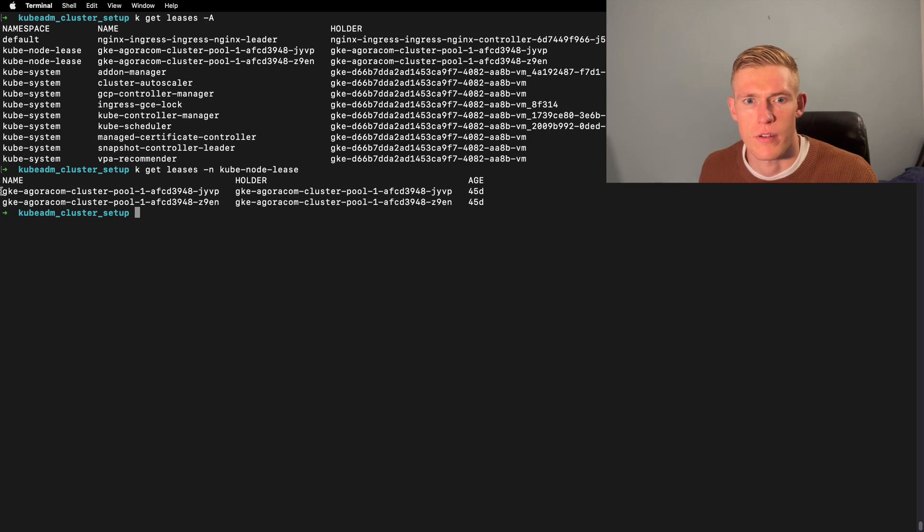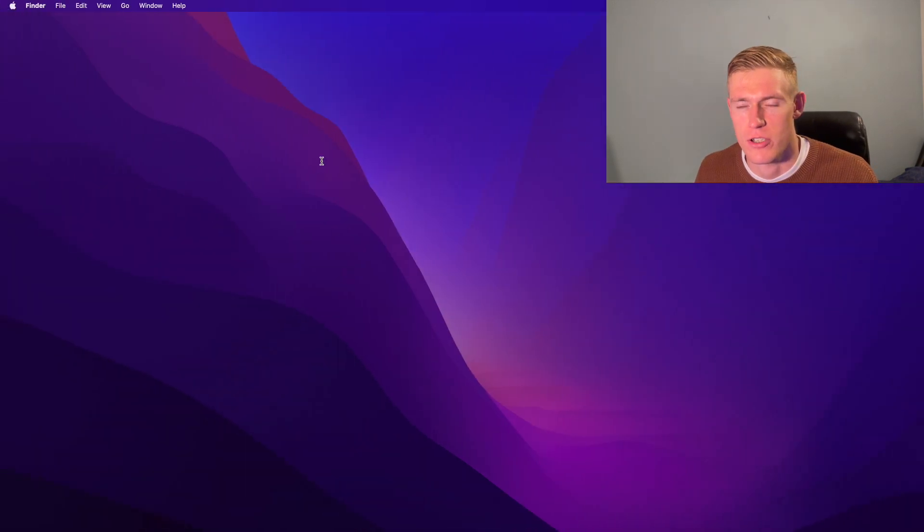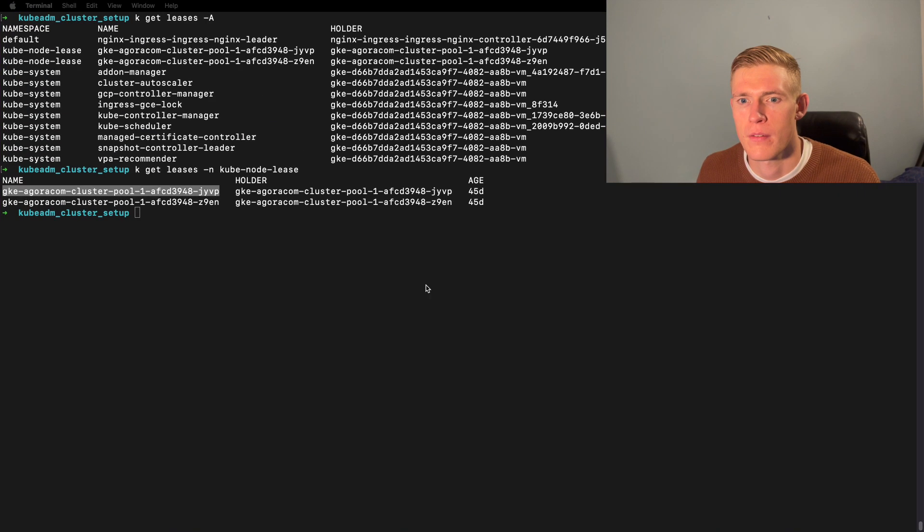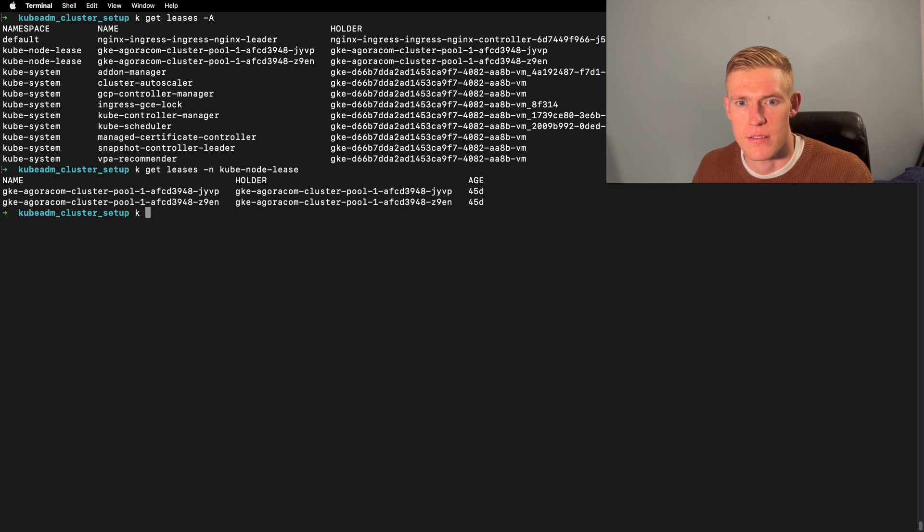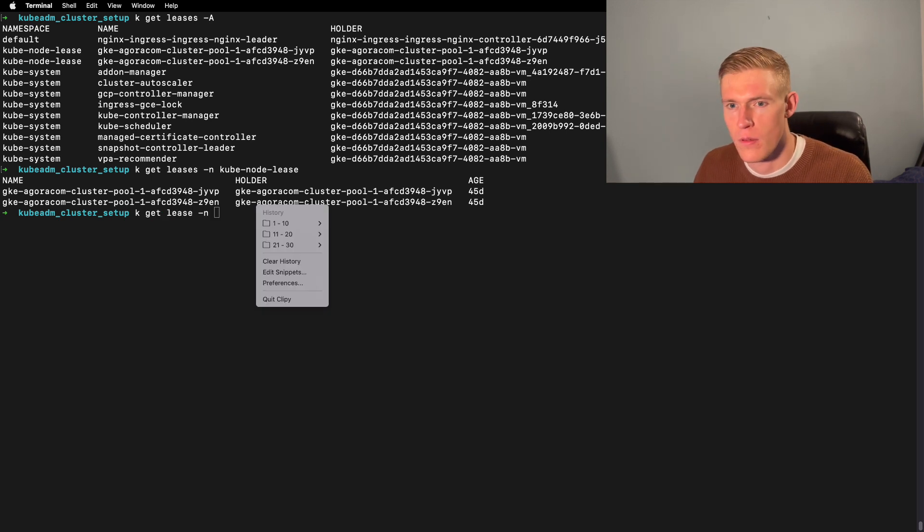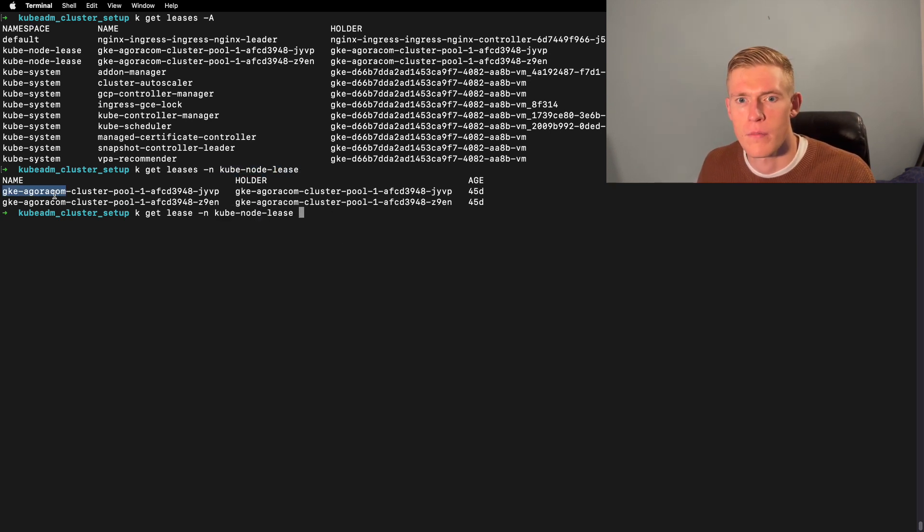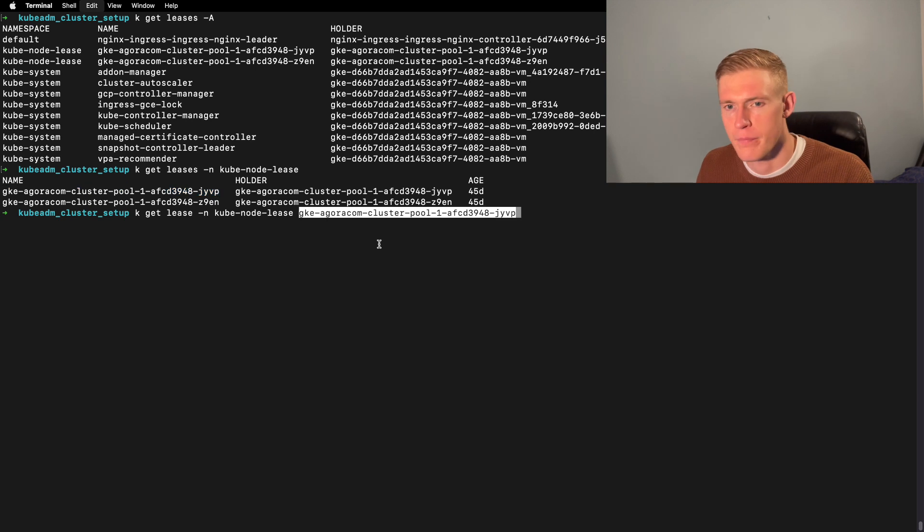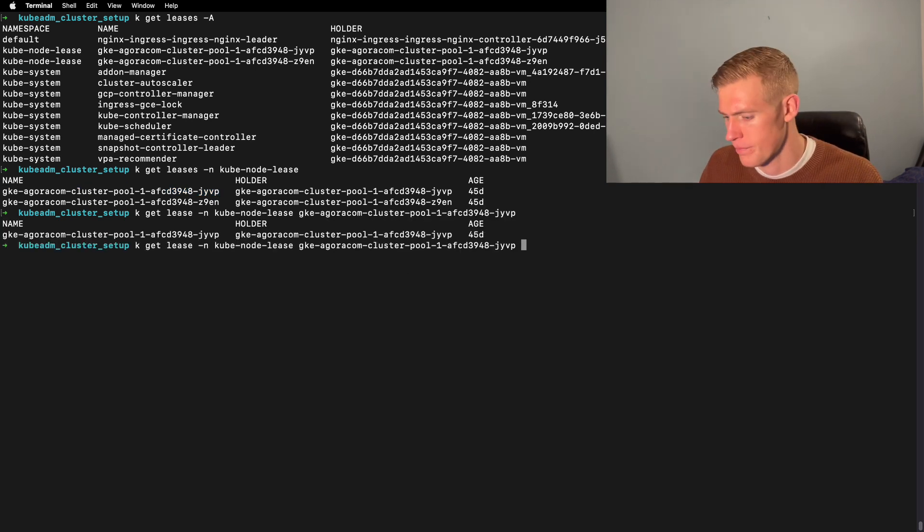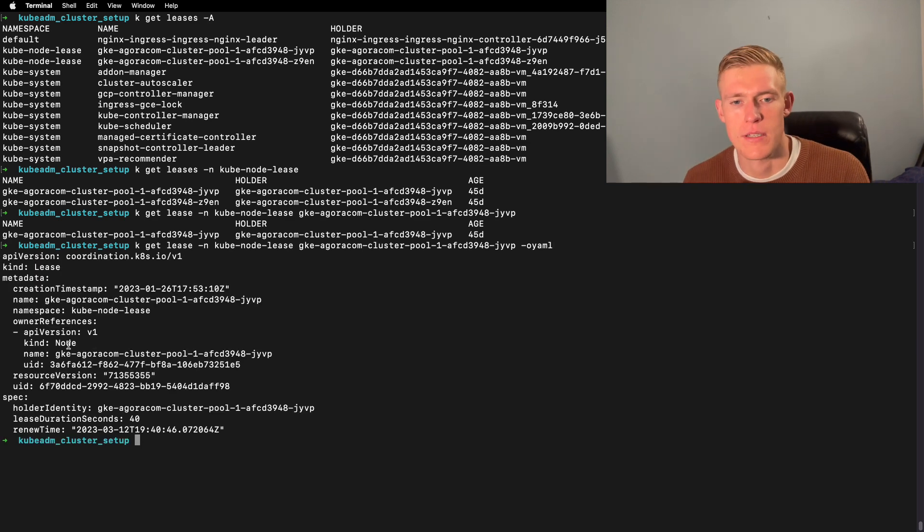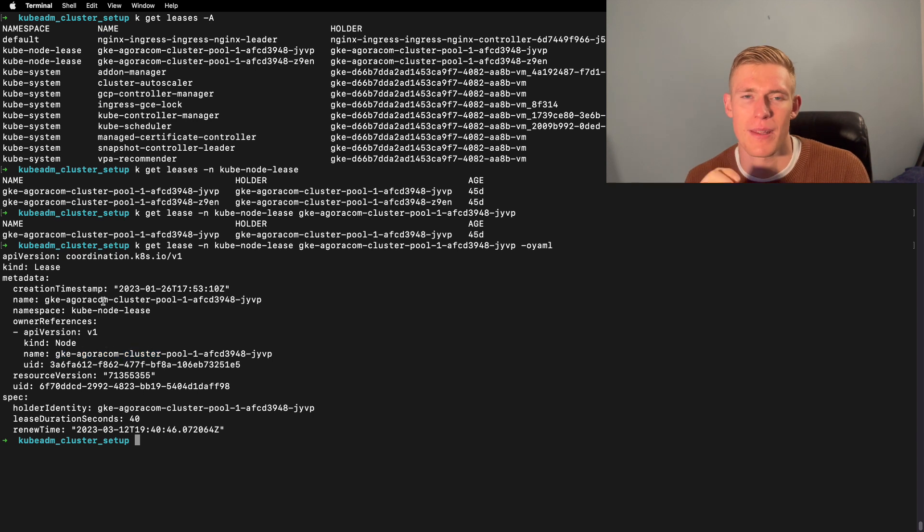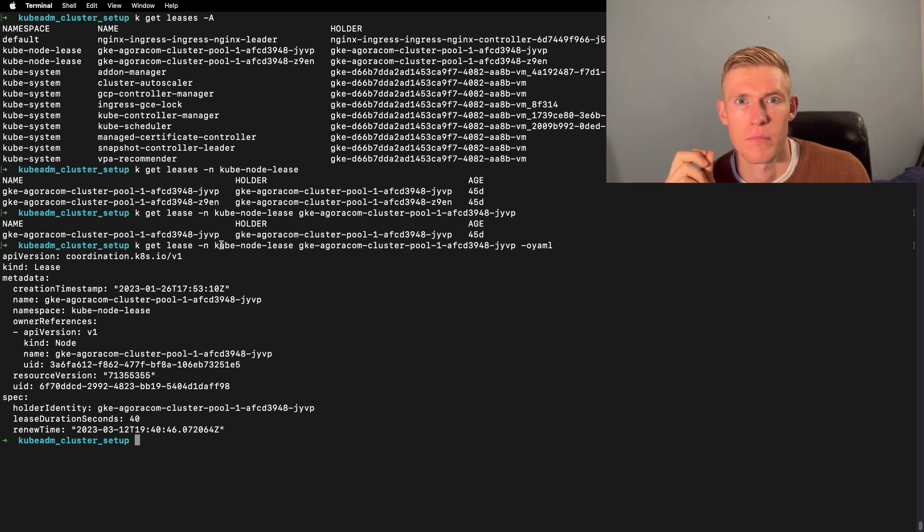For the two nodes we have specified here, we have a lease for each. And if we look at the details of the lease, we can see here the owner of this lease is a node. We've specified the node name. The node name and the lease name are the same in the case of these leases created to monitor node health.